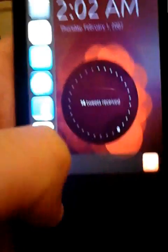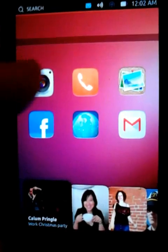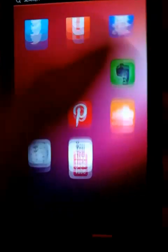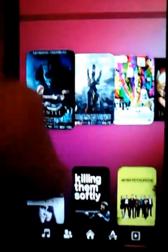This is the home button, this is the home screen. You can see all your apps here, movies.